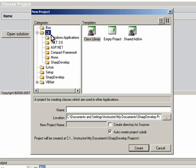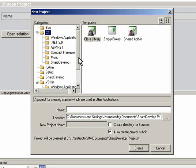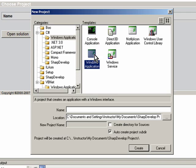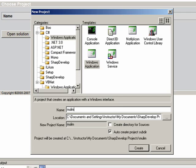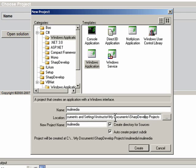You can see we can pick from here. There's a C-Sharp section and a VBnet section. I'm going to stick with a straight C-Sharp Windows application. I'm going to name it Multimedia, and I'm going to have it create a directory for sources. You can see this is where it is - it's in My Documents under Sharp Develop Projects, and this is the project name.